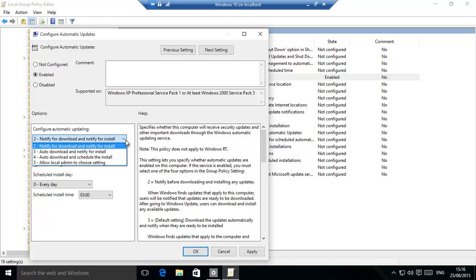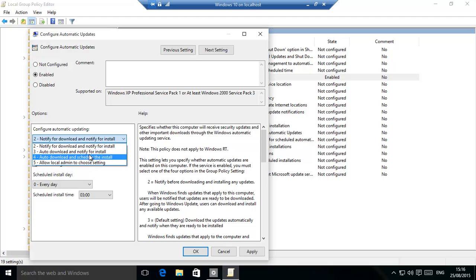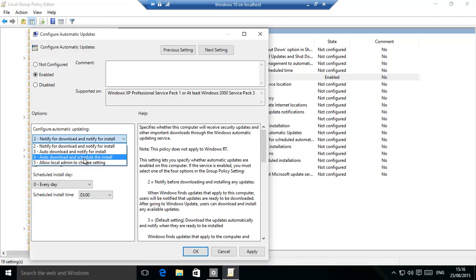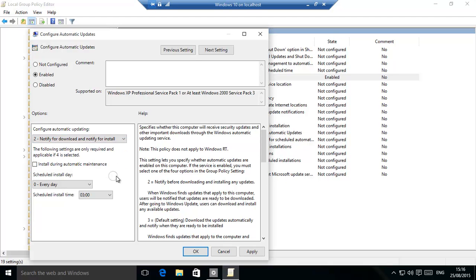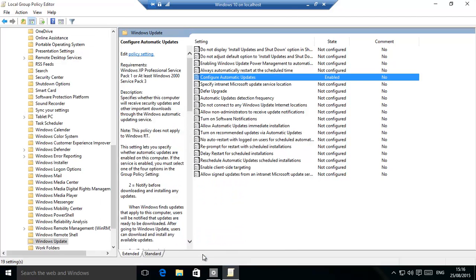There are other options. Auto-download and notify for install, so that downloads first and then notify for install. Auto-download and schedule install. So those are the options over here, so that's quite nice.